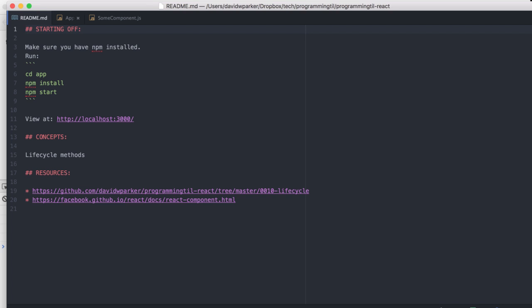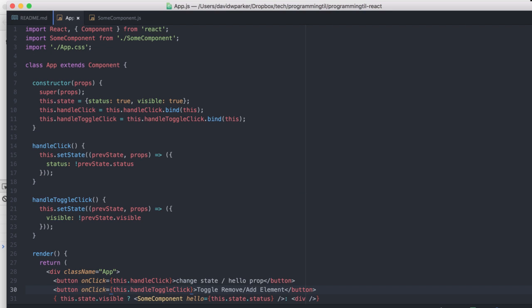We're going to be looking at the lifecycle methods that are available to you within each React component. So far, we've just basically been using the constructor very limitedly and just displaying static things out with a component. Well, you can do a lot more with components, and they're extremely powerful.